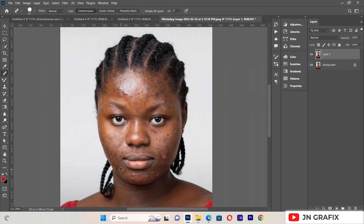We continue until we see that the image is actually clear. Now after we have done removing the blemishes from the face of this image, we move on to the next step.